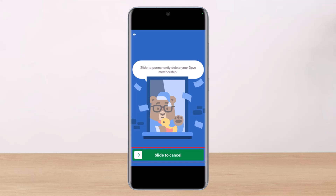Once you've cancelled your Dave membership, your bank account will be successfully unlinked as well. There isn't a direct way to do this. Hope this video helped you. If it did, make sure to leave a like and subscribe to our channel. If you've got any more questions, feel free to leave them down below. Thank you very much for watching, and see you soon in our next video.